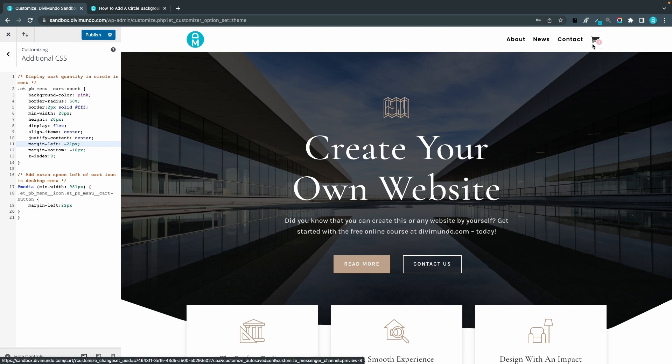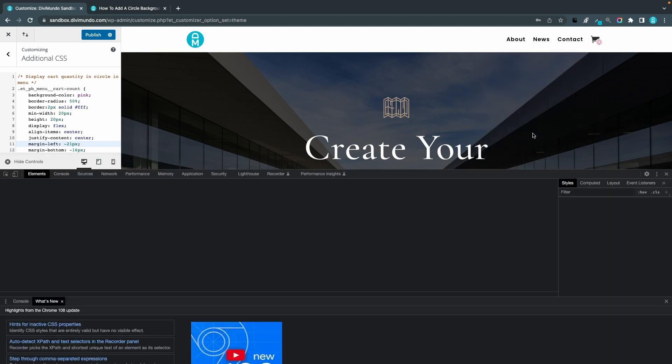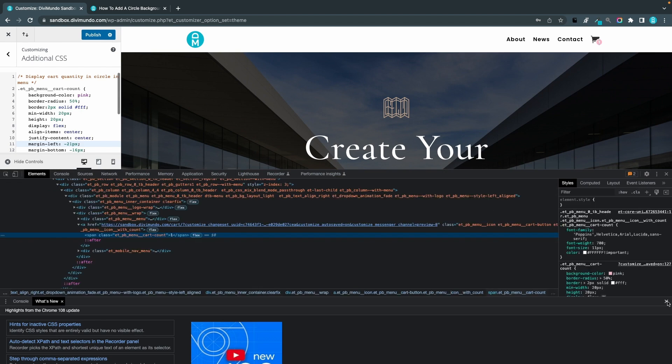So you can try to put more objects there or you can actually right click here, inspect in the Chrome inspector.